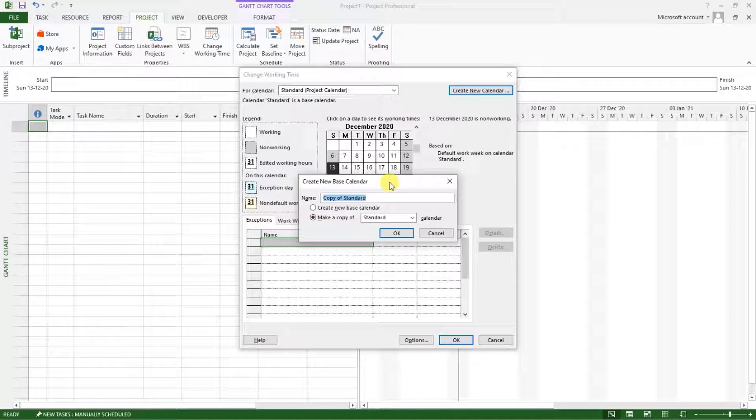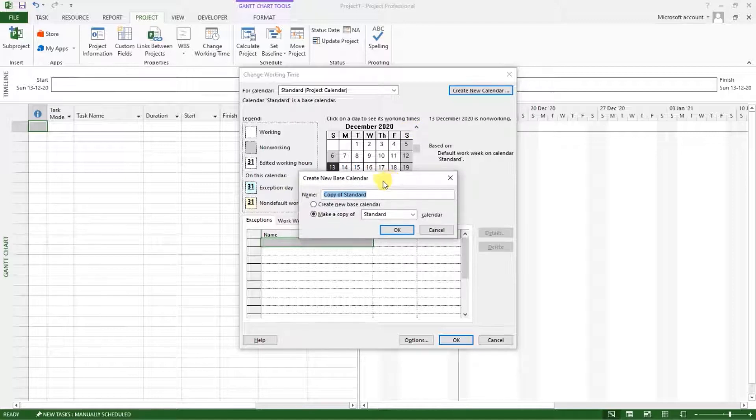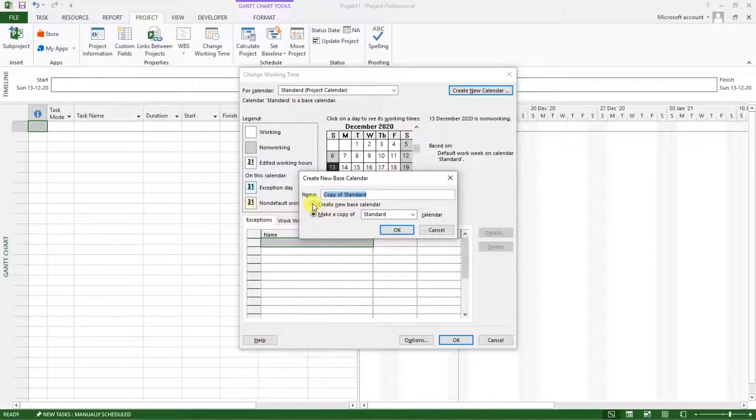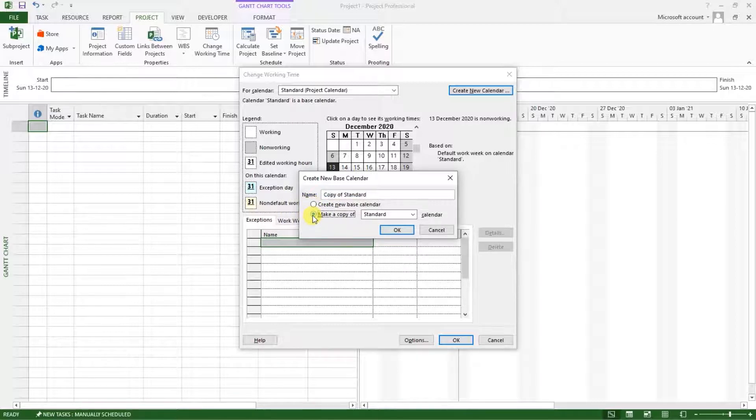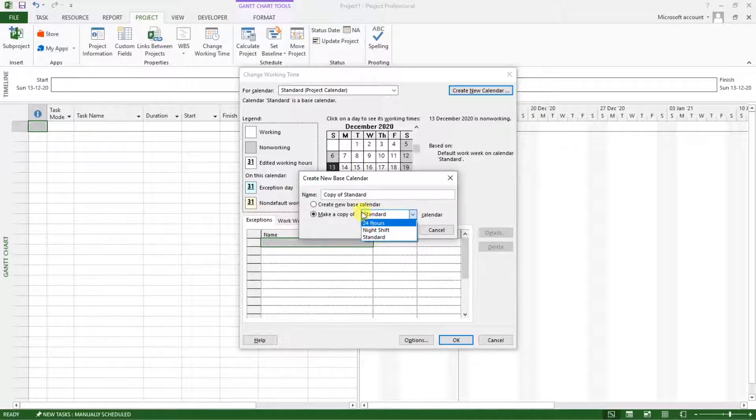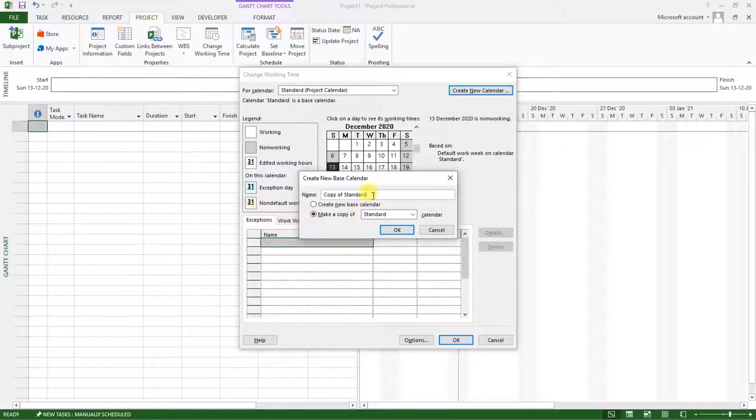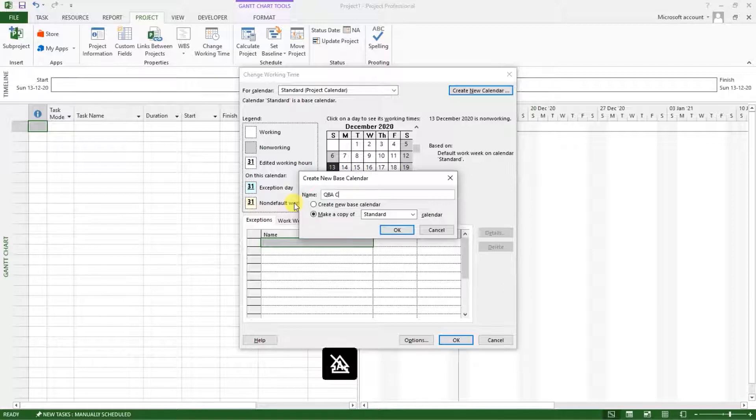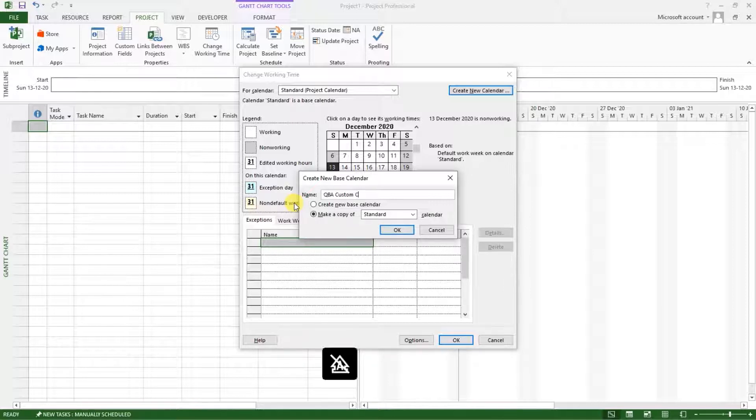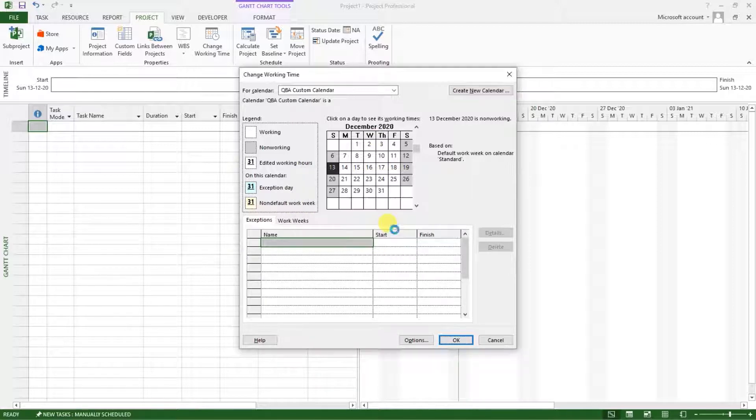And then here I have an option of either creating a new base calendar or making a copy of one of these templates that are there. And I want to make a custom calendar and I want to make a copy of the standard calendar. Then I will call this QBA custom project calendar. Then I will click OK.